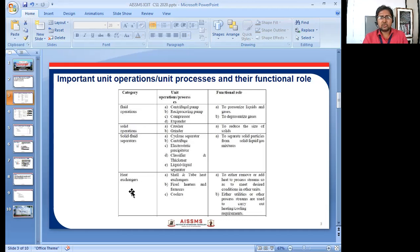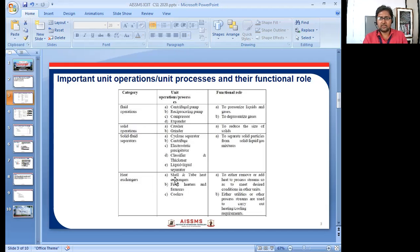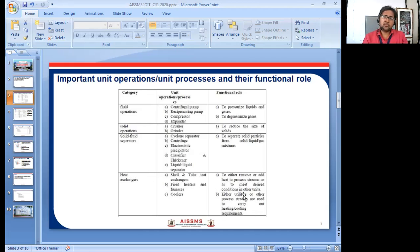Similarly, for heat exchangers, there will be shell-and-tube heat exchangers, fluid heaters and furnaces, and cooler systems. Depending on the type of operation, the role differs — either to remove or add heat to the process. Utilities or other process streams are used to carry out heating or cooling as required, with different equipment giving different results.